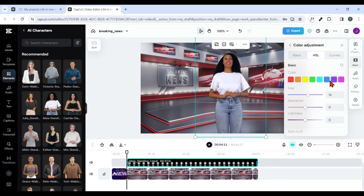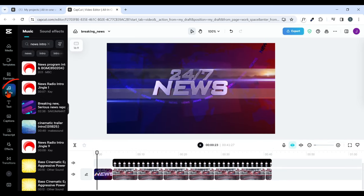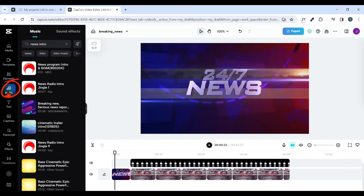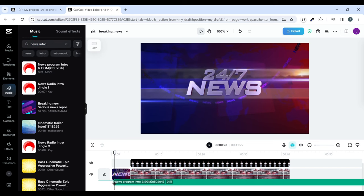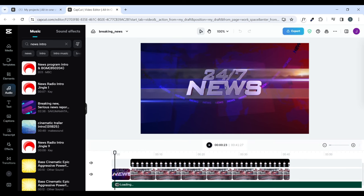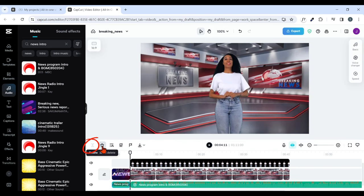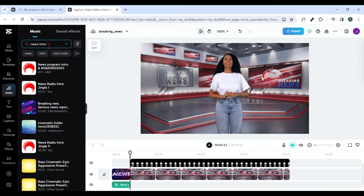Now we are going to add intro music. Click on Audio and in the search bar, search for 'news intro.' We have tons of intro audio available — pick any one and add it to your editing. If the audio is too long, click on it and click Split. The split will divide the audio; click on the part you don't want and delete it.